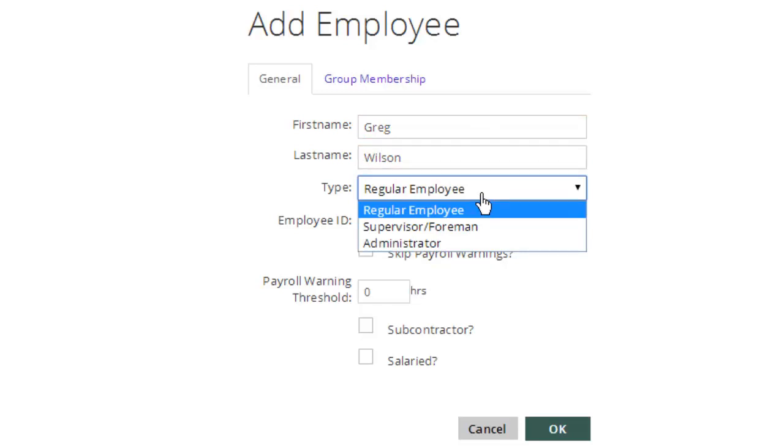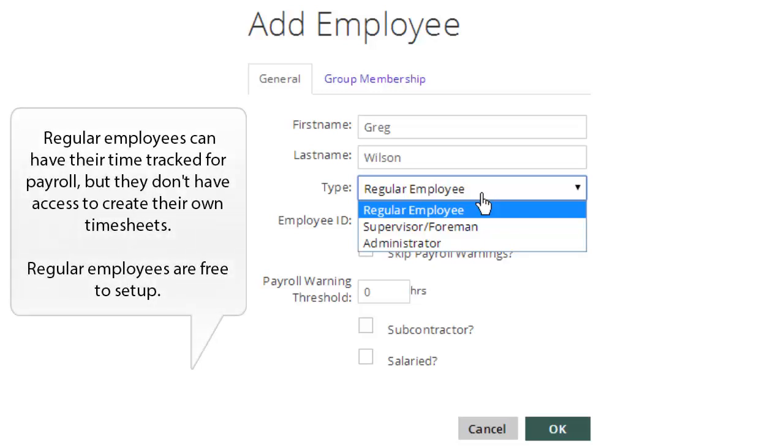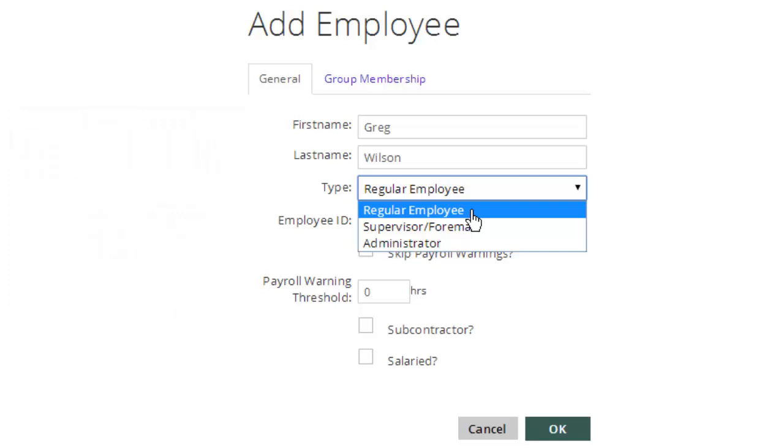Regular employees are simply people in your organization that don't need their own username and login. Typically, they're laborers. You need to track their time for time tracking, for payroll, for job costing, but they don't need their own login and password to create their own timesheets. That's done by the supervisor or foreman. Regular employees, you can have as many of them as you want. They're free, and they are simply people who don't have access to create their own timesheets, but people whose hours you need to track.